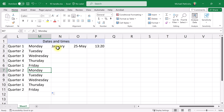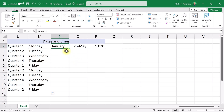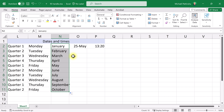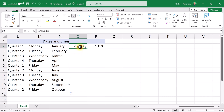Here I have the text 'January', which is also a recognized word in Excel. So if I copy this cell down, I get an increasing list of months.